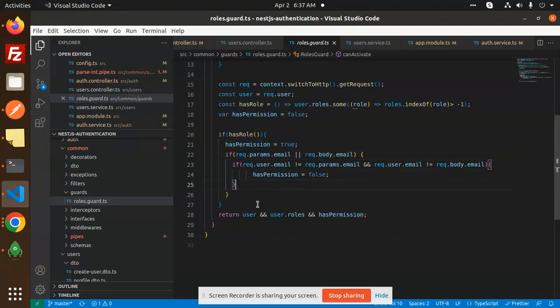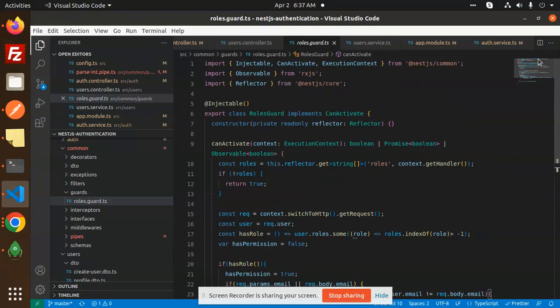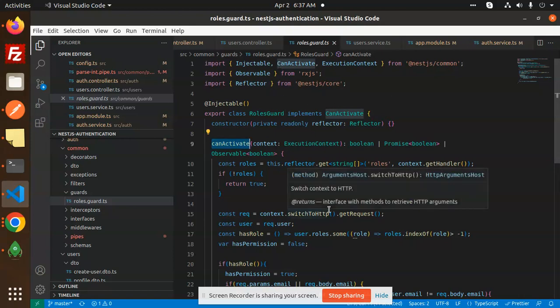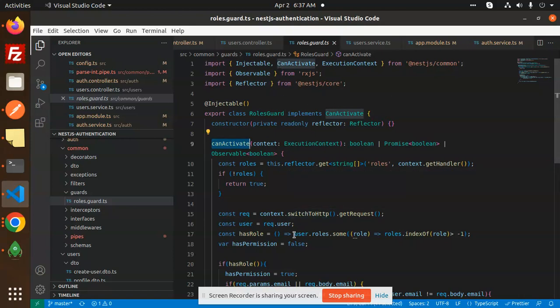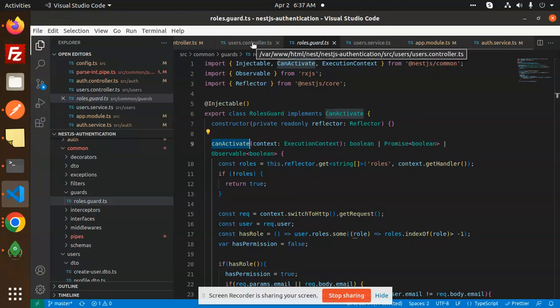Otherwise, if I'm not sending the email, so it will not validating that one, and it reject that one. So this is the role guard that we have created to authenticate each and every user.